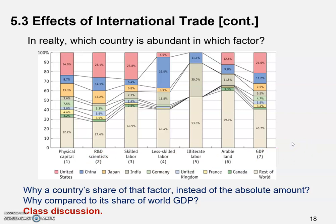Bring your thoughts to class - we're going to discuss this. Also, on this figure, if you find other countries or their abundance of factors of production something kind of interesting that catches your eye, or counterintuitive even, again bring all of these to class. We're going to spend some time talking about this.